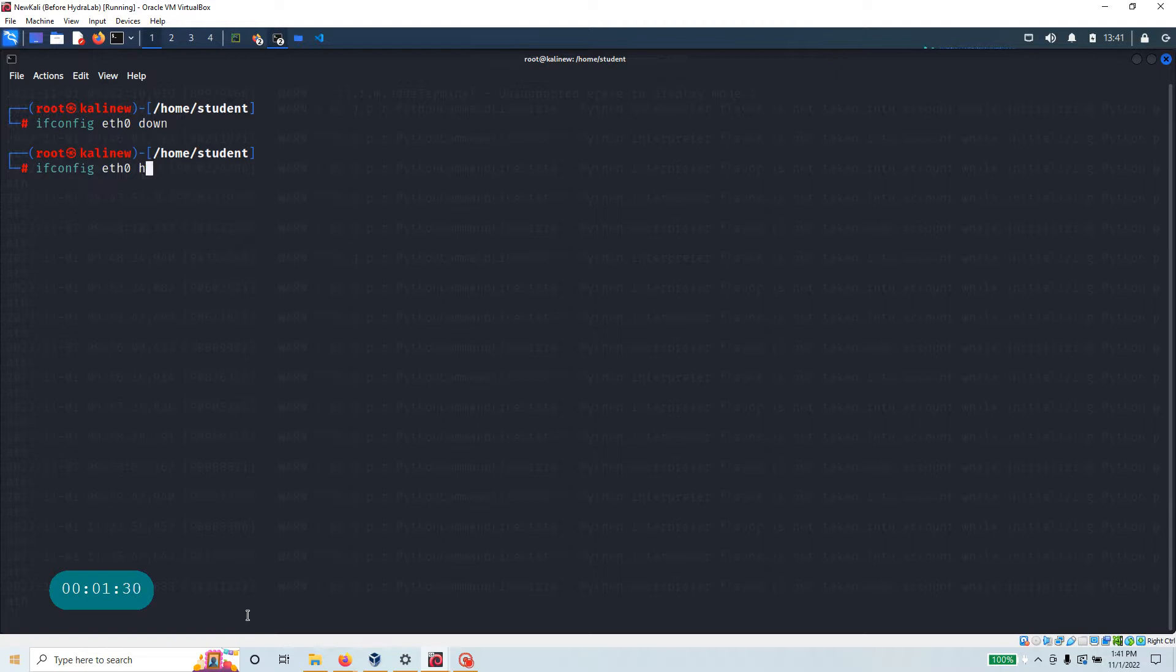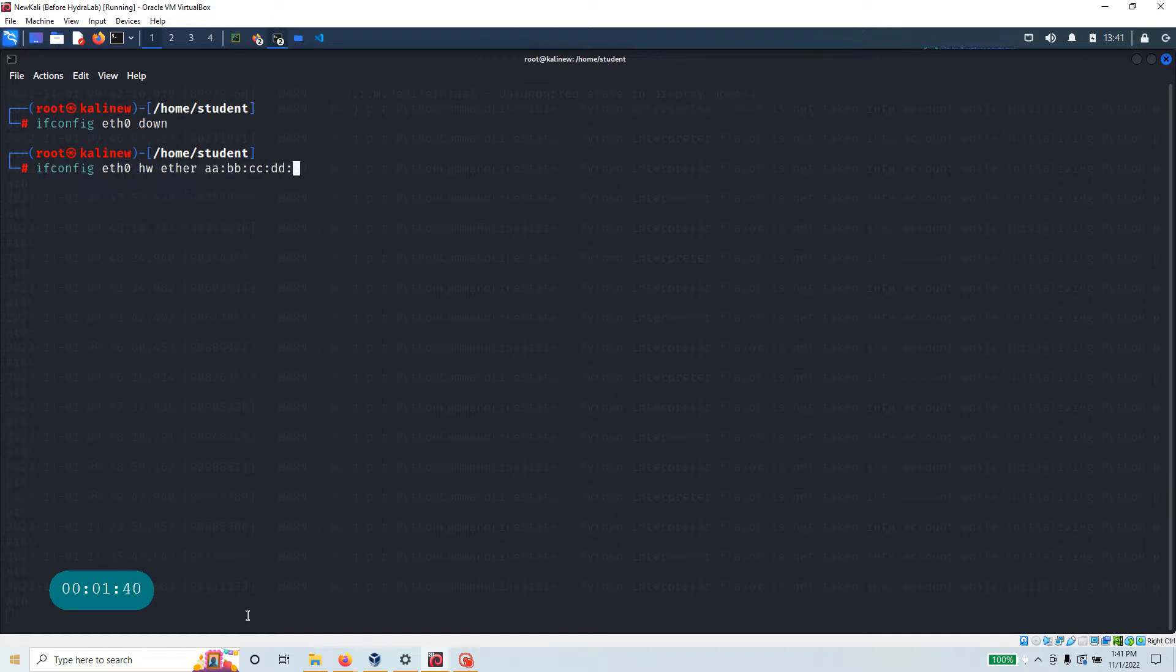So in that ether, first let's say okay my hardware ether and let's see, we want to do something like AA BB CC DD EE and FF. Okay, let's hit enter.